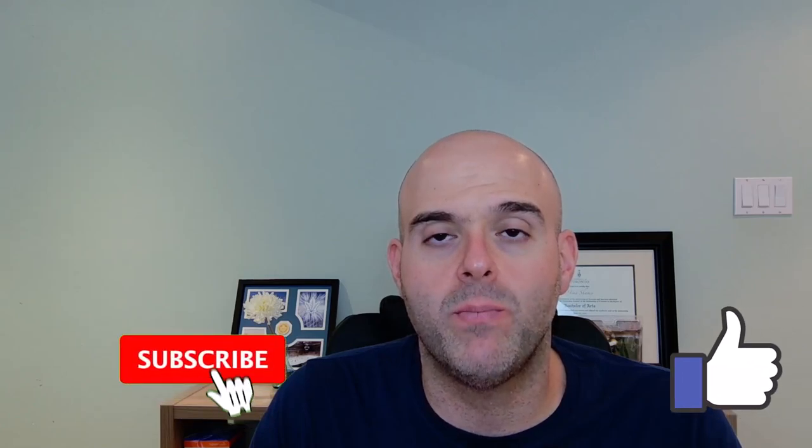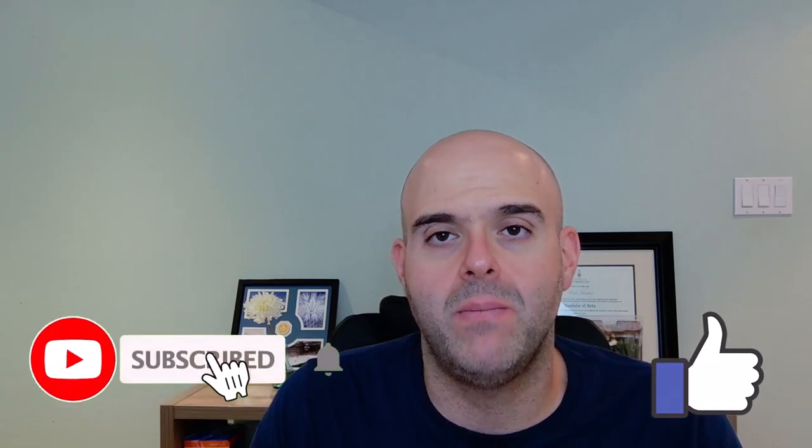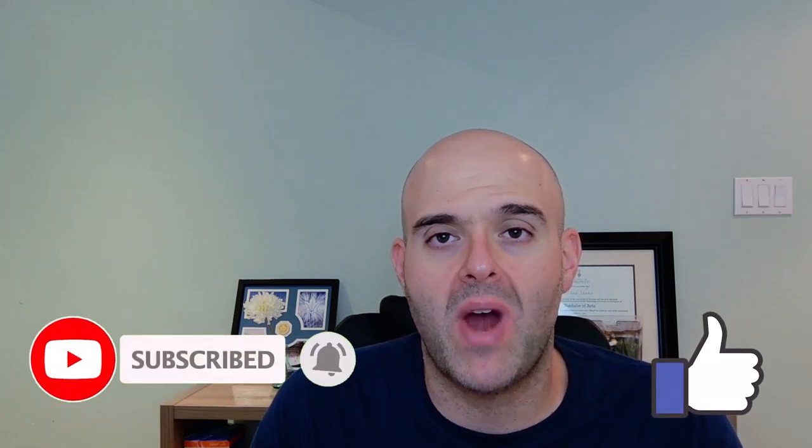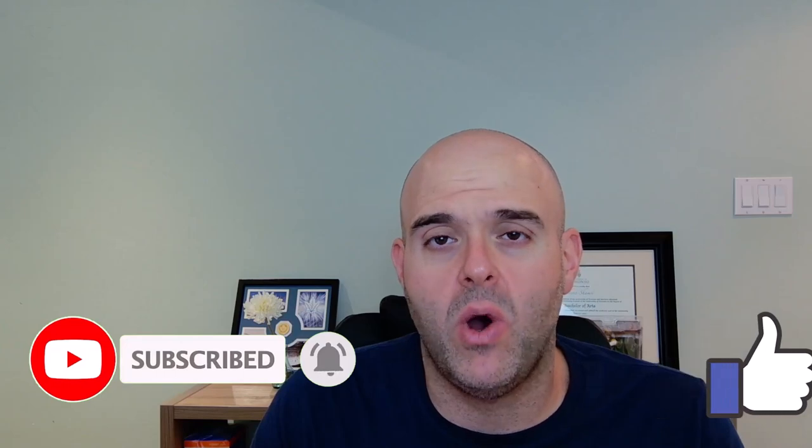Before we get started, if you find this tutorial helpful, please hit that thumbs up below and be sure to subscribe if you haven't already to stay up to date on the latest tutorials that I publish. Now, let's go ahead and let's get started.